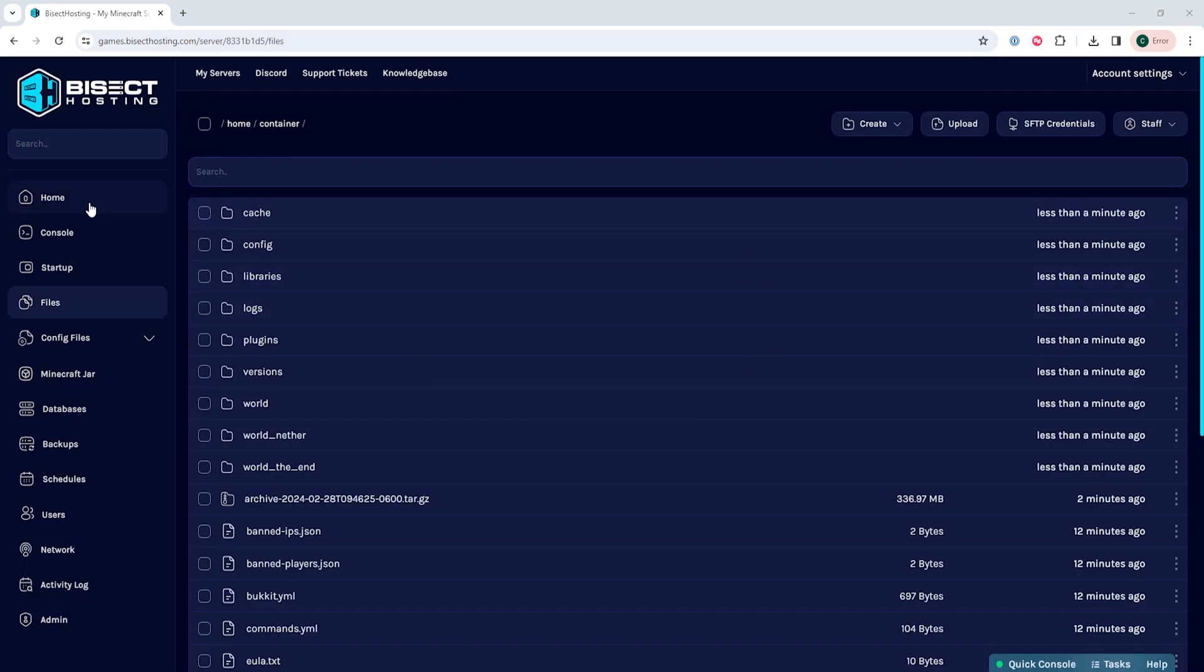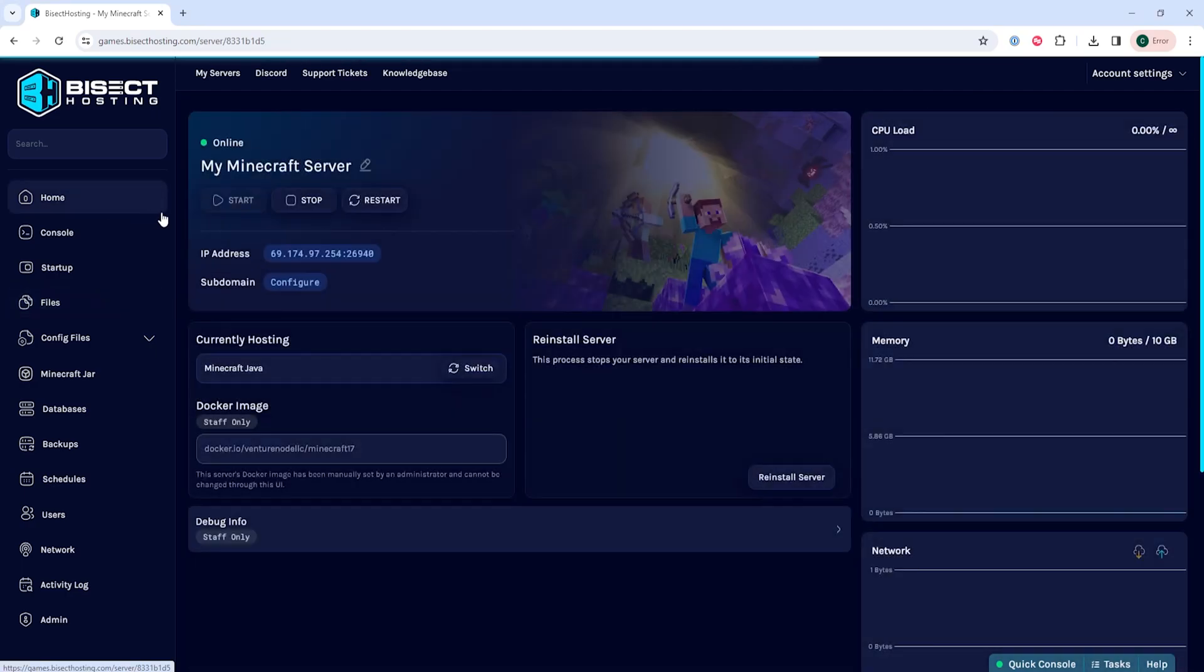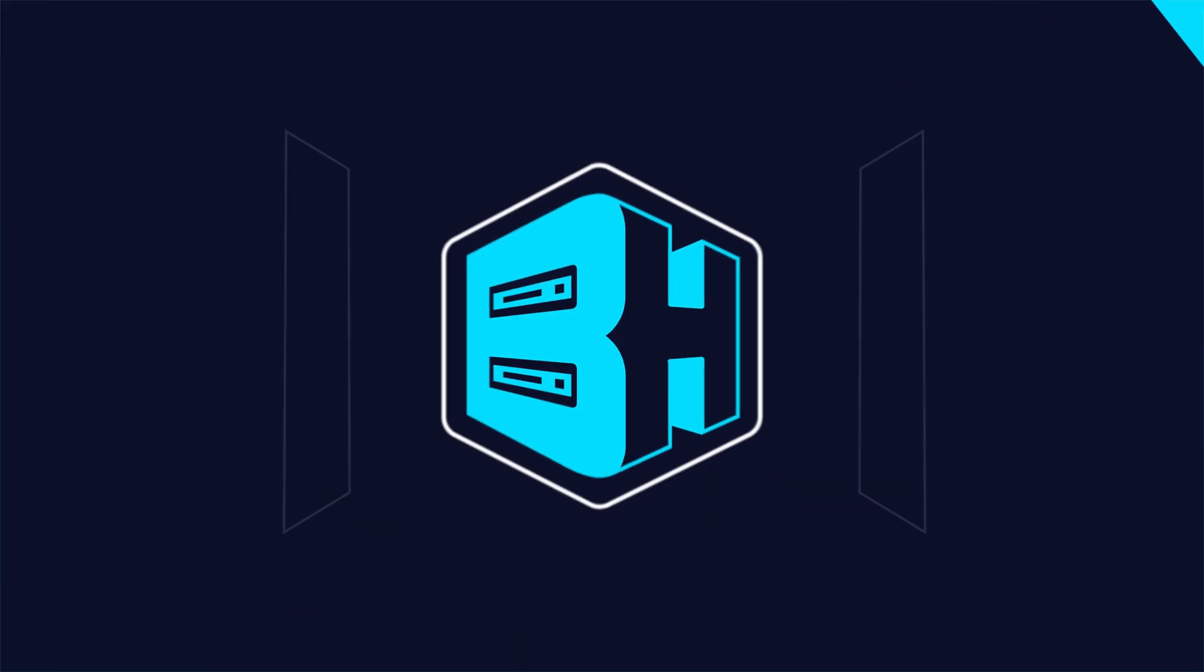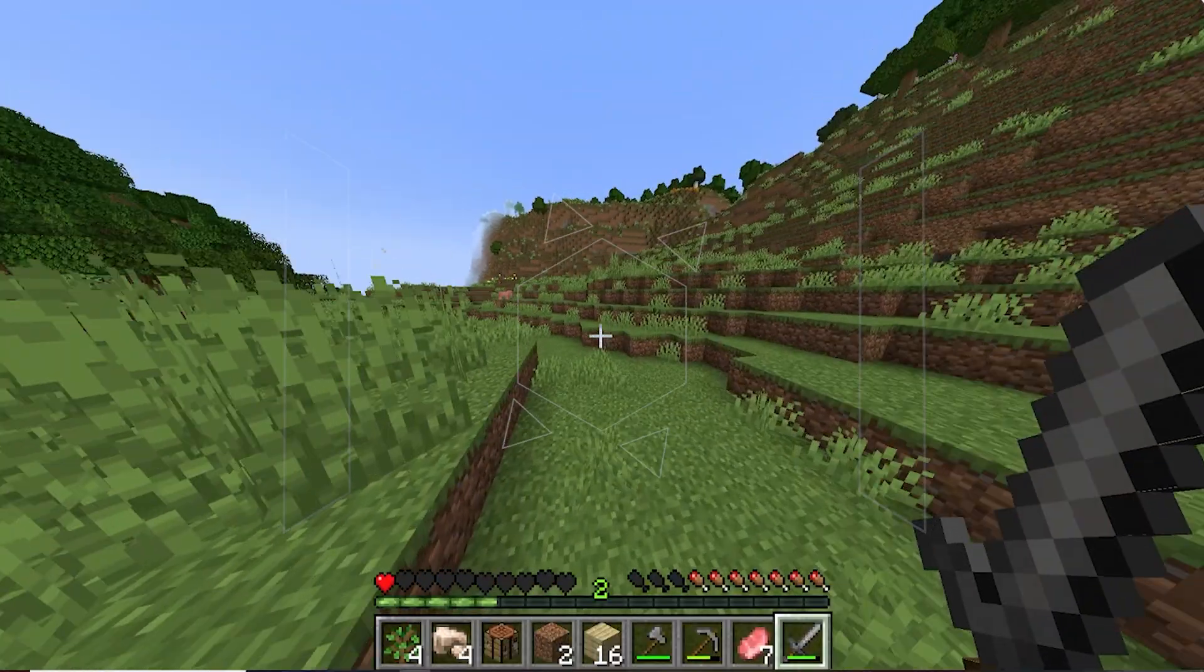Once that's unarchived, we can go back to the home tab, start our server, and we'll have transferred our server files manually. If you have any questions,